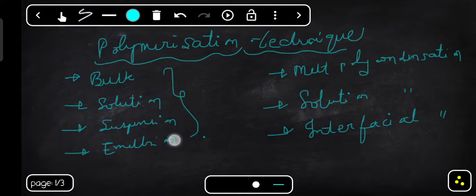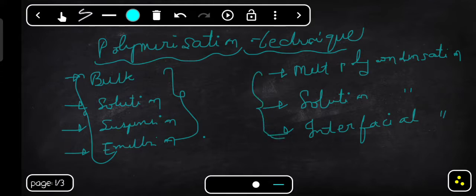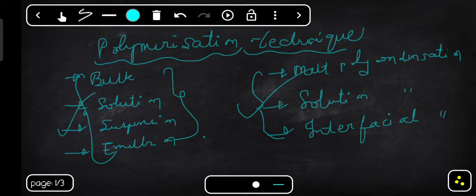These four techniques are for addition polymers. To get addition polymers, we follow these four techniques. The other three techniques are melt polycondensation, solution polycondensation, and interfacial polycondensation — these are for condensation polymers. If you want to get condensation polymers, these methods are used.